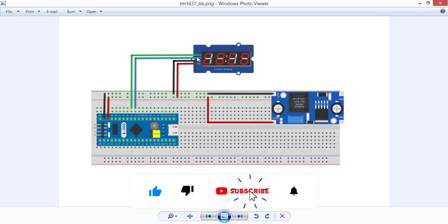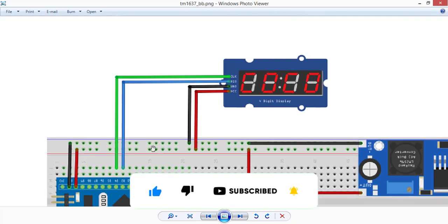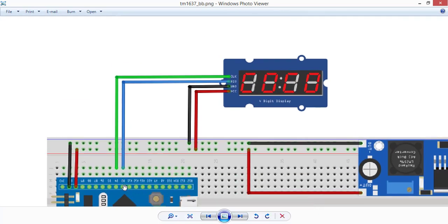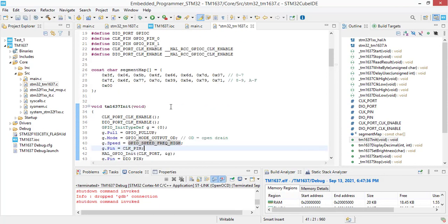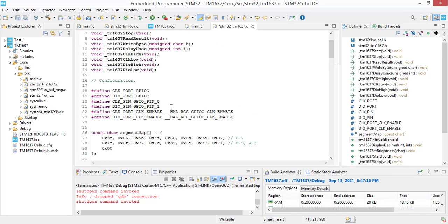We are going to modify the pins that are connected to the clock and the IO according to this schematic. B3 is connected to DIO and B4 is connected to clock. Now we are going to modify these GPIOs: GPIO B.